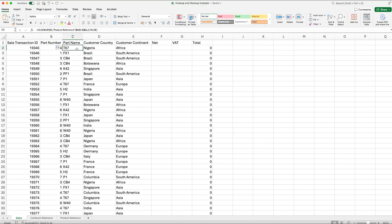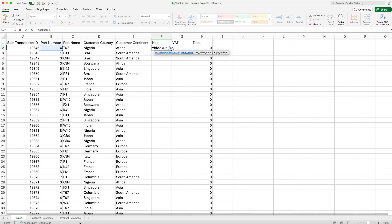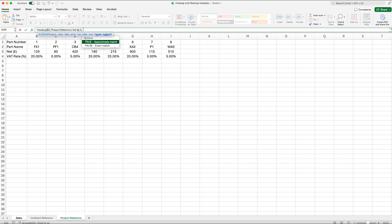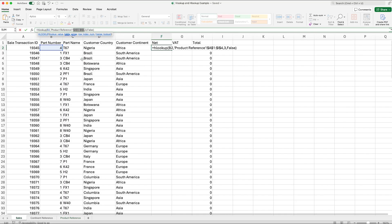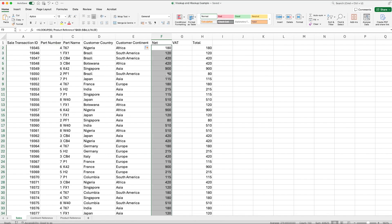We're going to repeat this process for the net amount. Equals HLOOKUP, open bracket, select the part number, comma across to table array, go back to Product Reference and select the table, comma across again. Because we're looking for the net rather than row 2, we're going to use row 3 as our row index number. Comma across, type FALSE, lock the cells with F4, and hit Enter. We can now drag this down to populate the net values for each product.